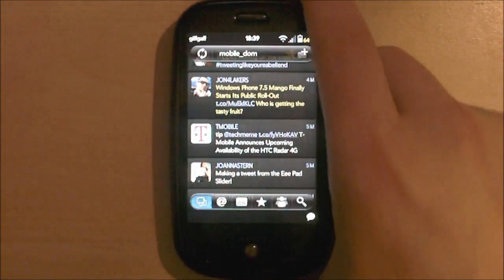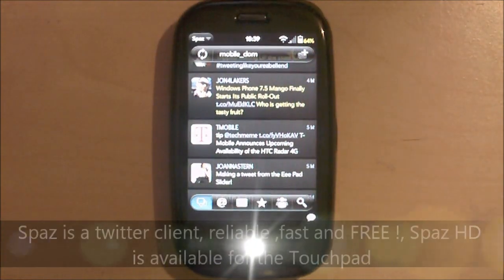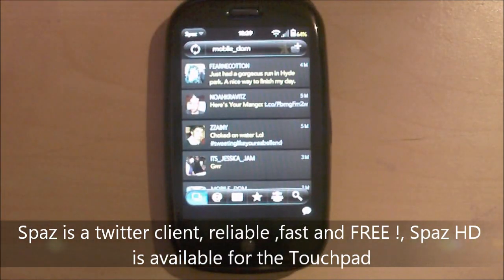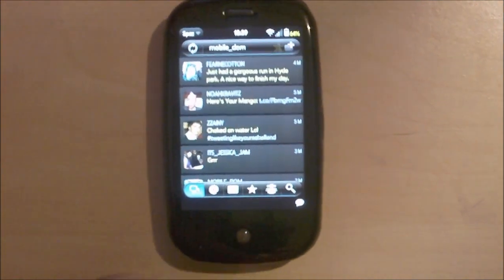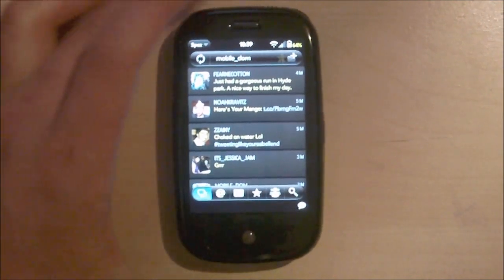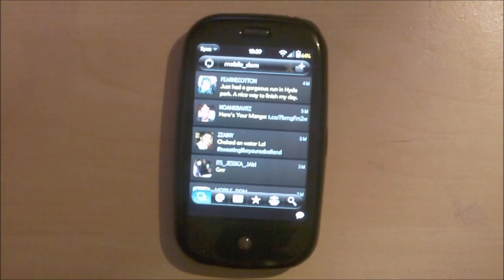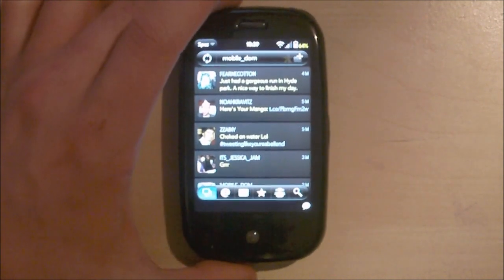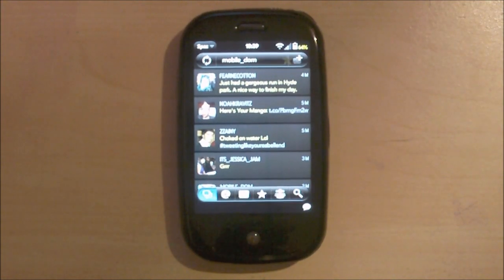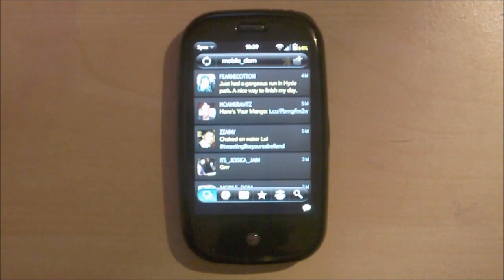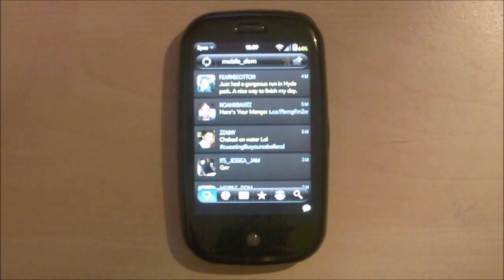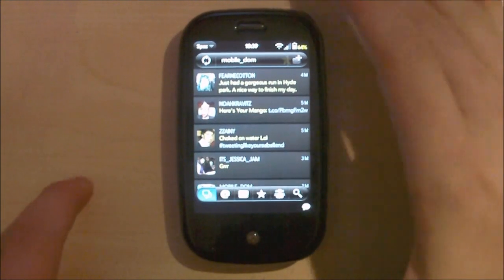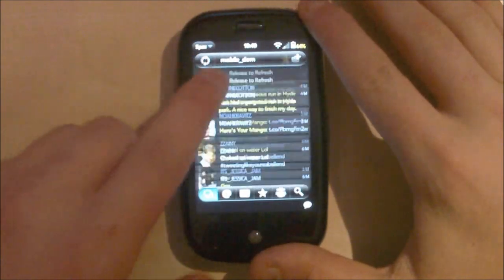Next, we have Spaz. And Spaz is my Twitter client of choice. It's really good. Before you start getting into the paid ones, Spaz is probably the best one you can get. I mean, there are some really good paid ones like Carbon, which I had for a while. But I think I deleted it and I couldn't be able to pay again and then reinstall. So, I stuck with Spaz and I really like it.